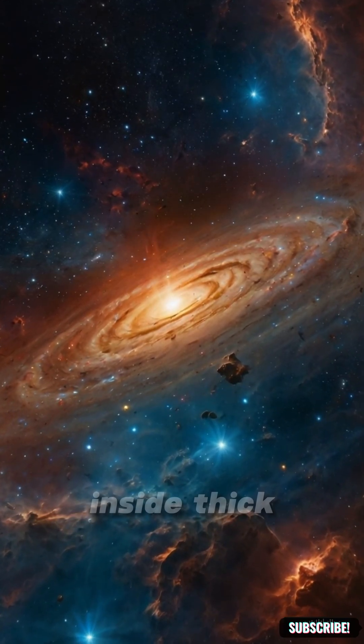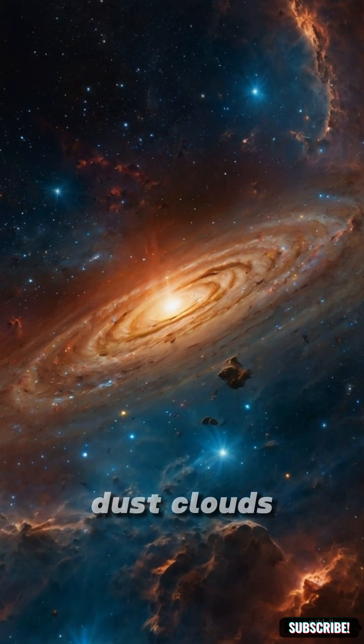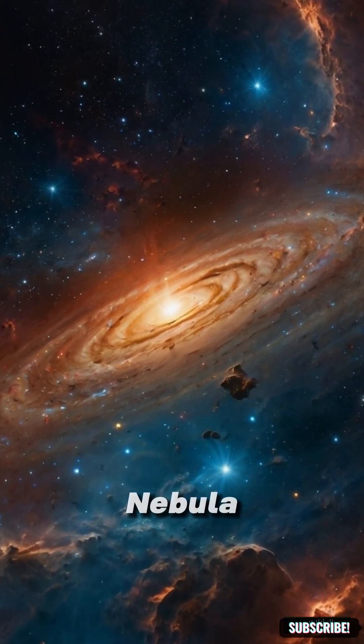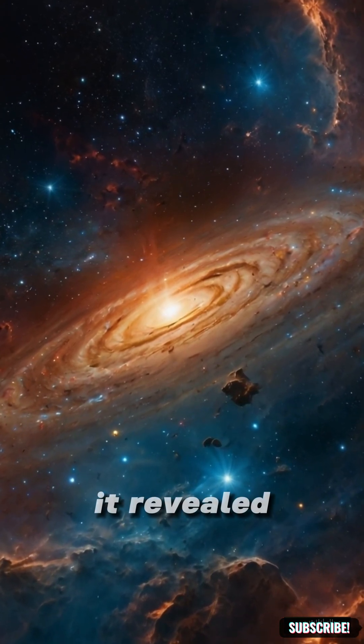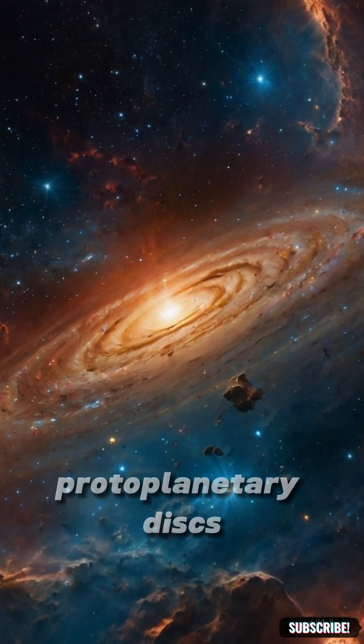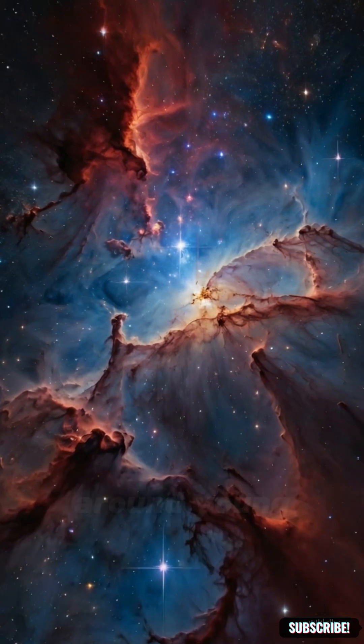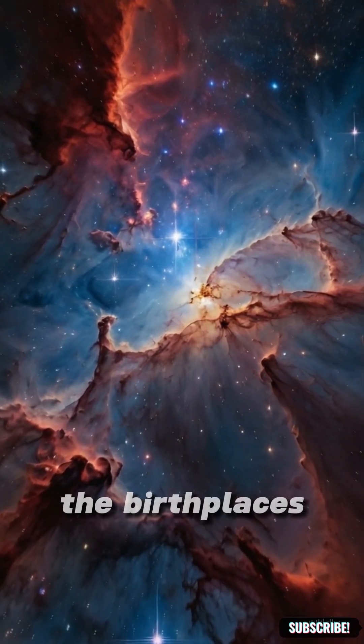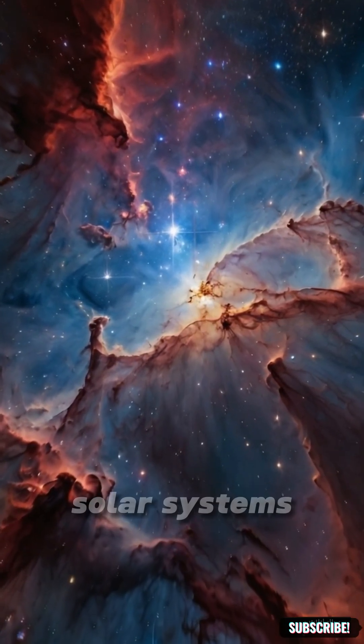Stars forming inside thick dust clouds, like in the Carina Nebula. It revealed protoplanetary disks around young stars, the birthplaces of new solar systems.